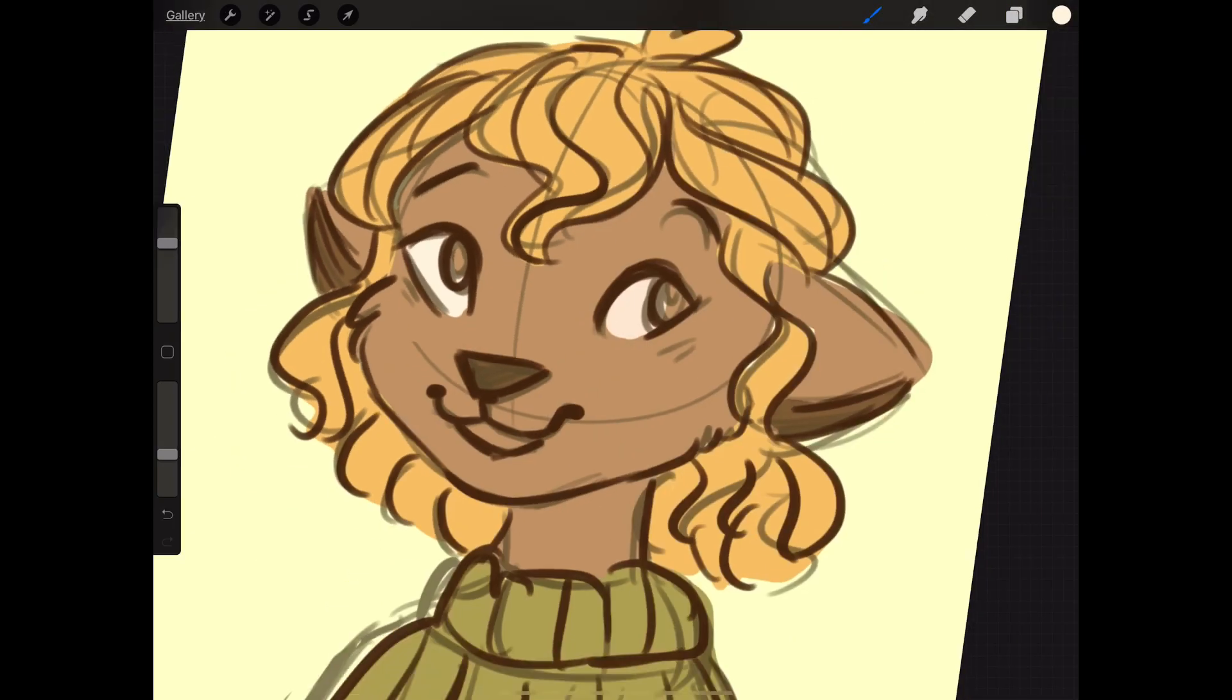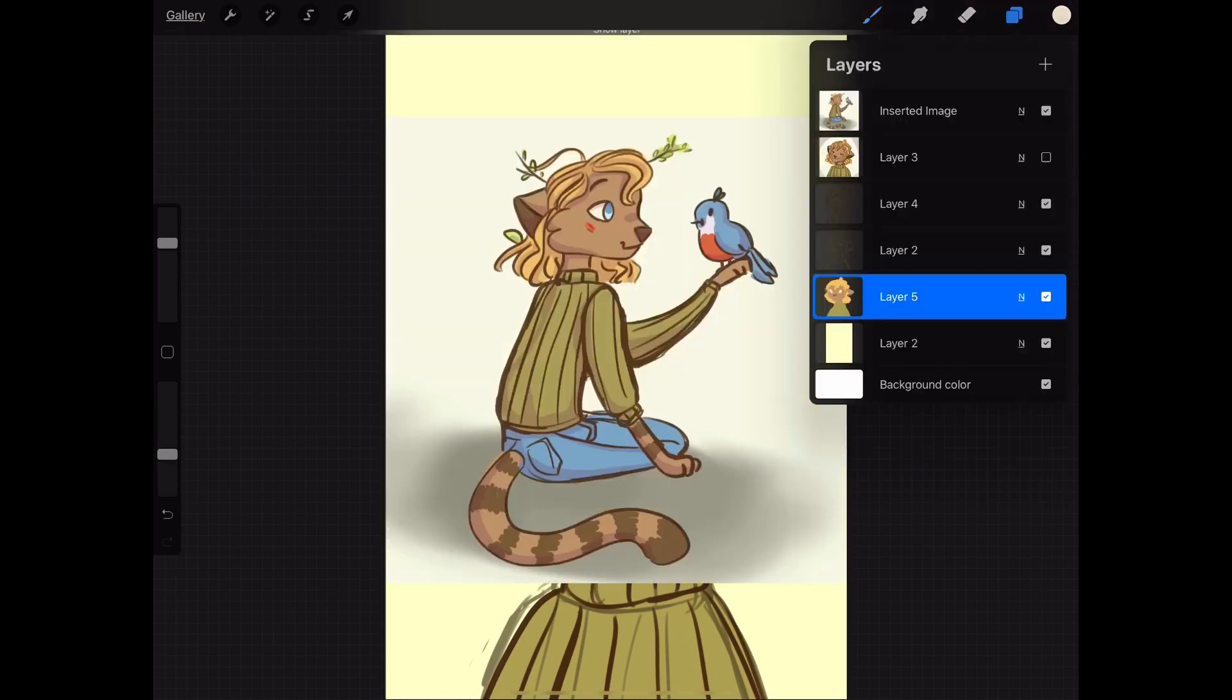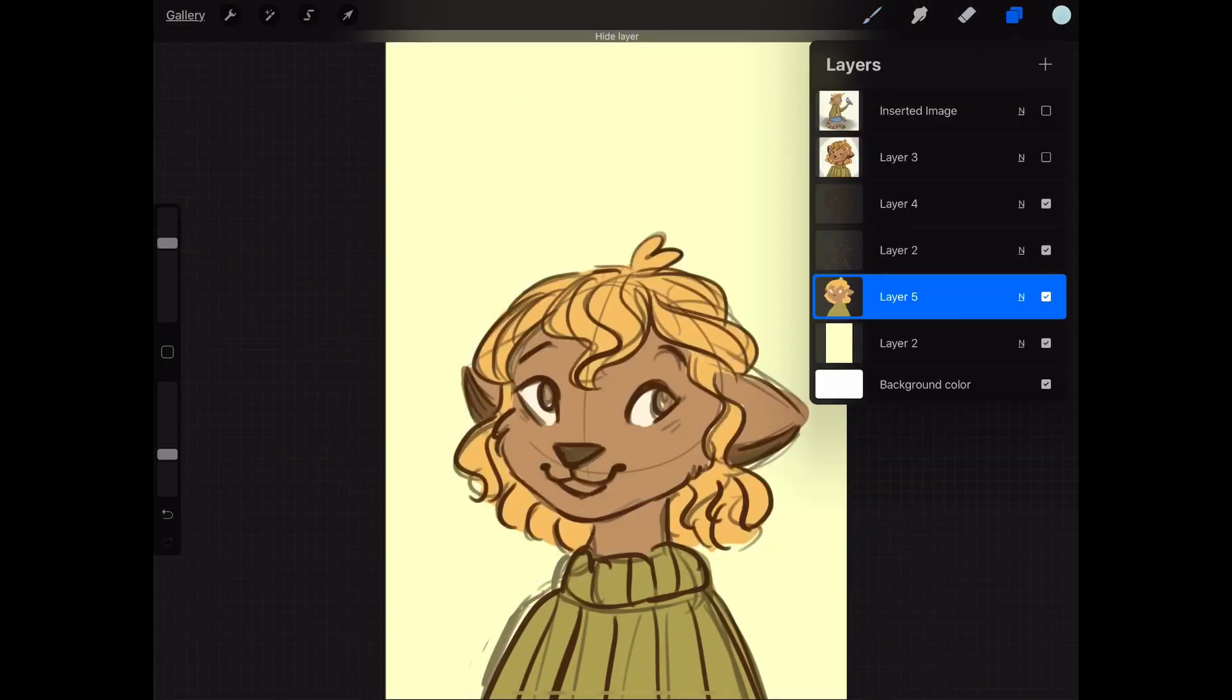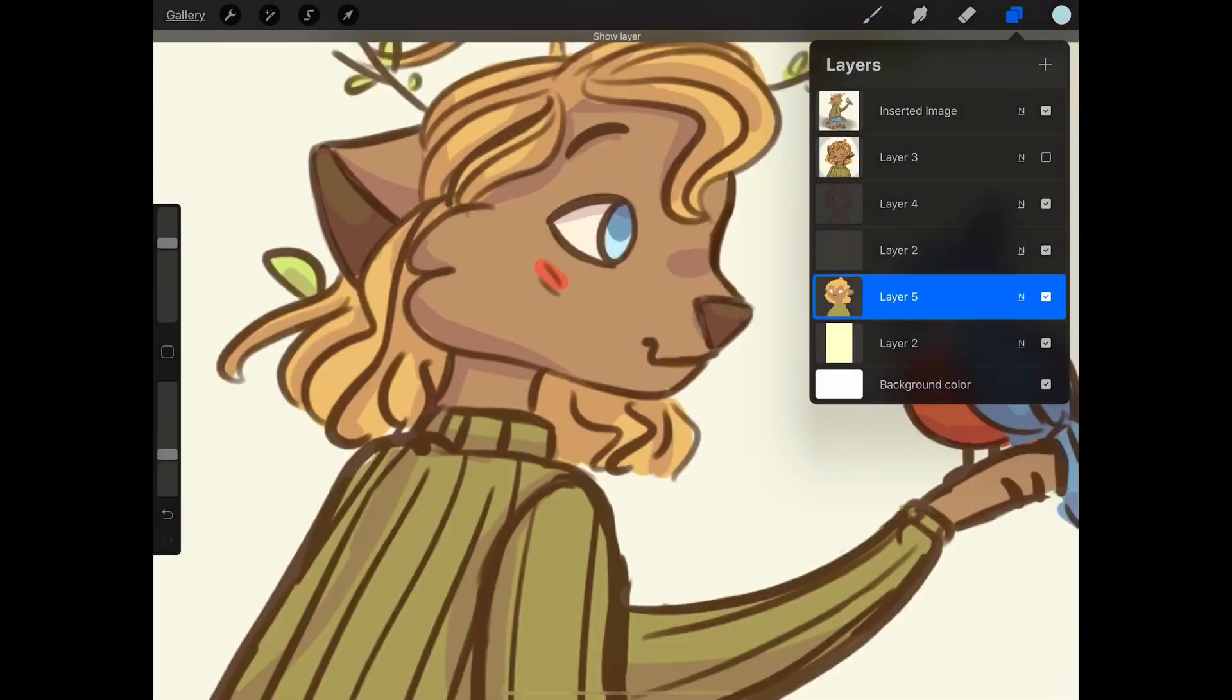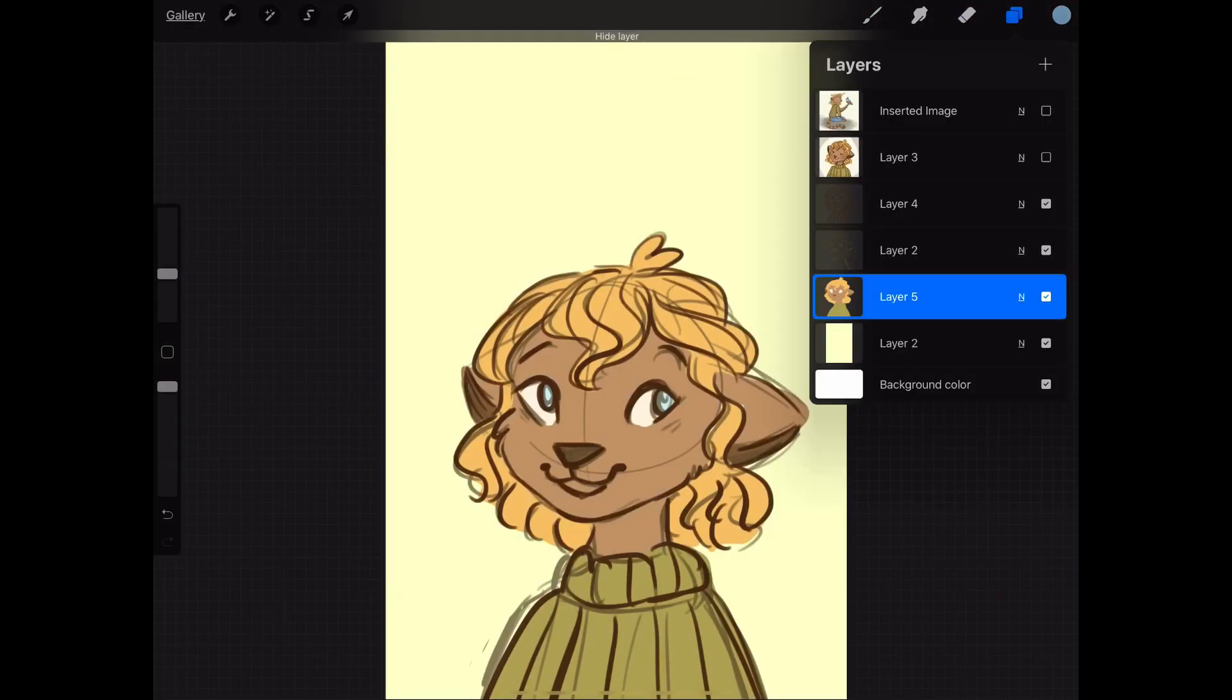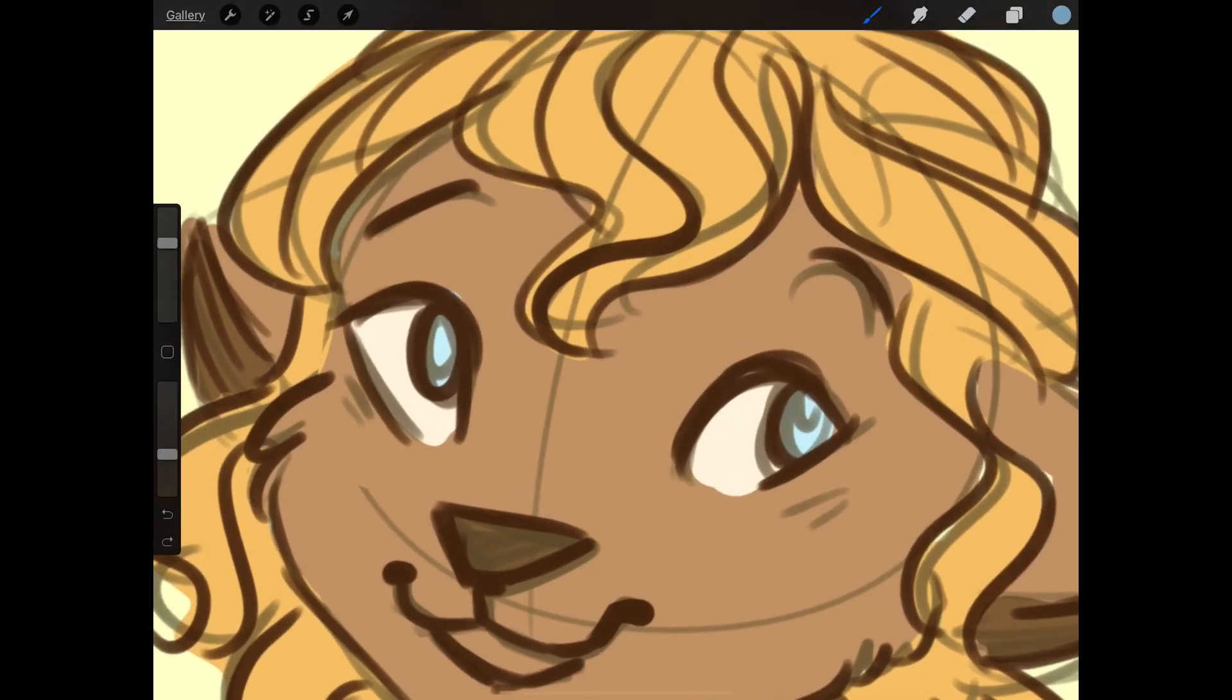Oh and before we get started, I just have to let you know that I draw on my iPad in Procreate, so this video is aimed towards iPad artists. But even if you use Photoshop or GIMP on your computer, you can definitely apply these ideas to whatever supplies you have on hand and make your own digital sketchbook.